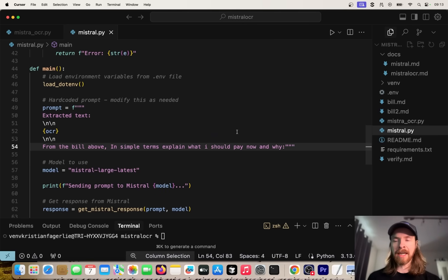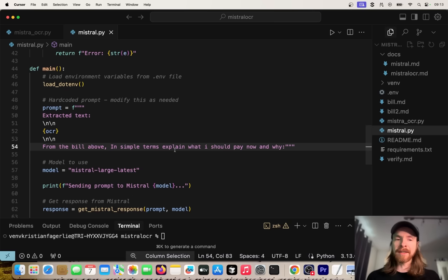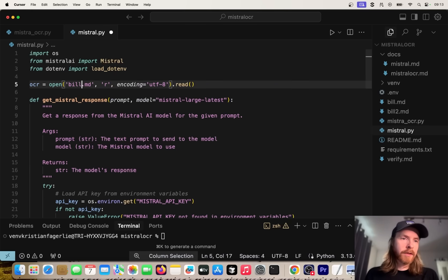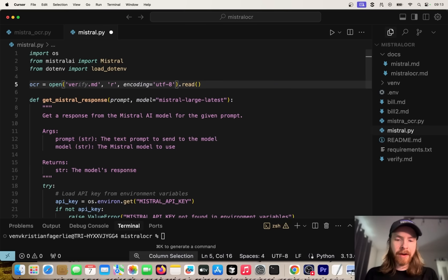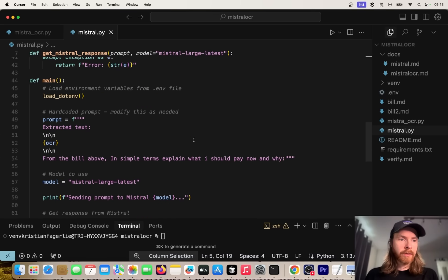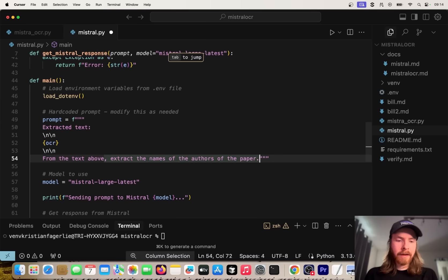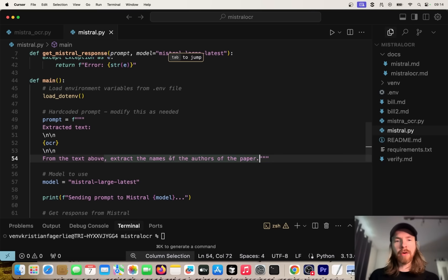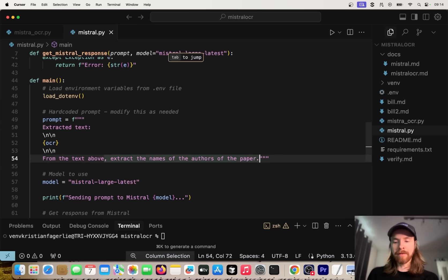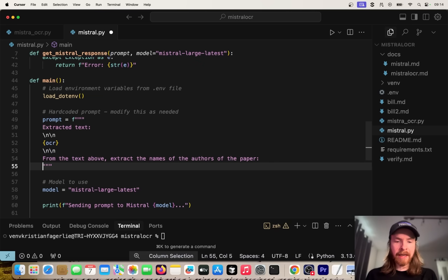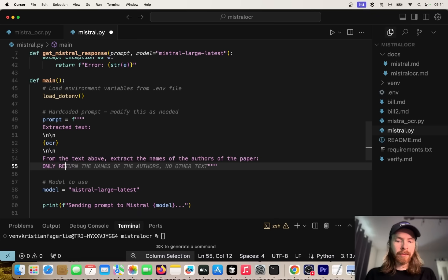But let's also try to set up this code here and change up the f-string to take in our PDF and just write a simple summary, maybe extract some URLs. Let's try a few different things here. Let's just set this to verify.md. We're going to feed in the extracted text. Let's do another prompt here: from the text above, extract the names of the authors of the paper. Just a simple test. We can also add in: only return the names, no other text.